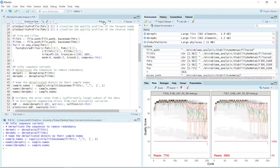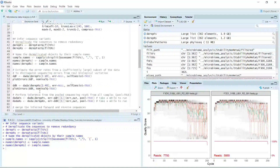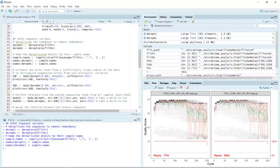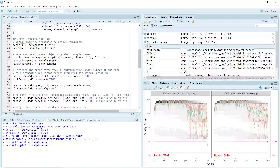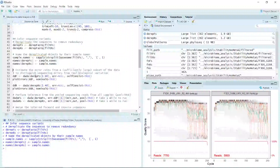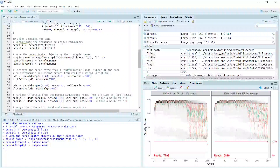Now we have the dereplicated sequencing data and we've named it. We can estimate the error rate from a subset of data to distinguish sequencing errors from rare biological variations. Because it takes a long time to estimate all samples, here we only take the first 40 samples to estimate the error rate. We can do this for the forward sequence first.